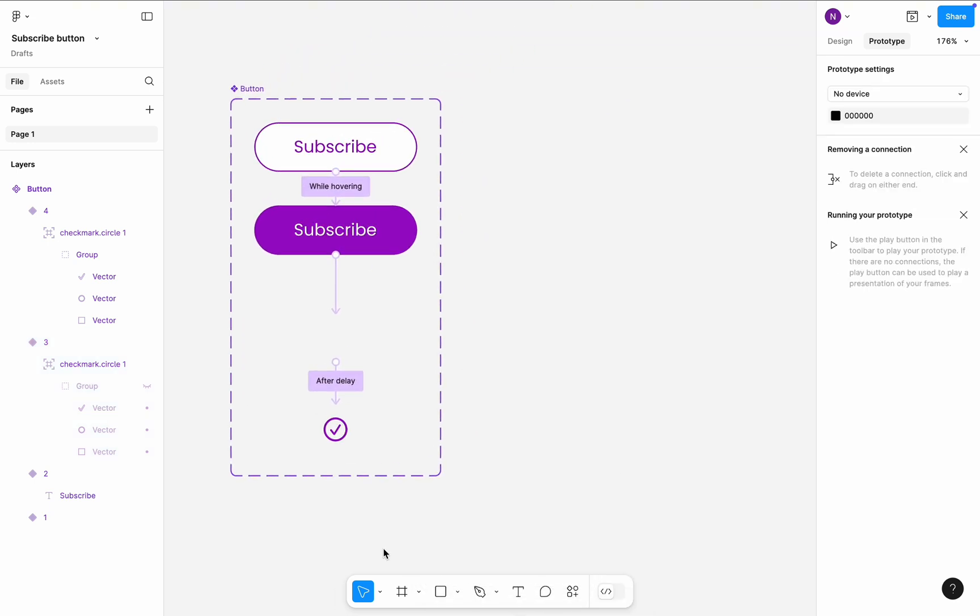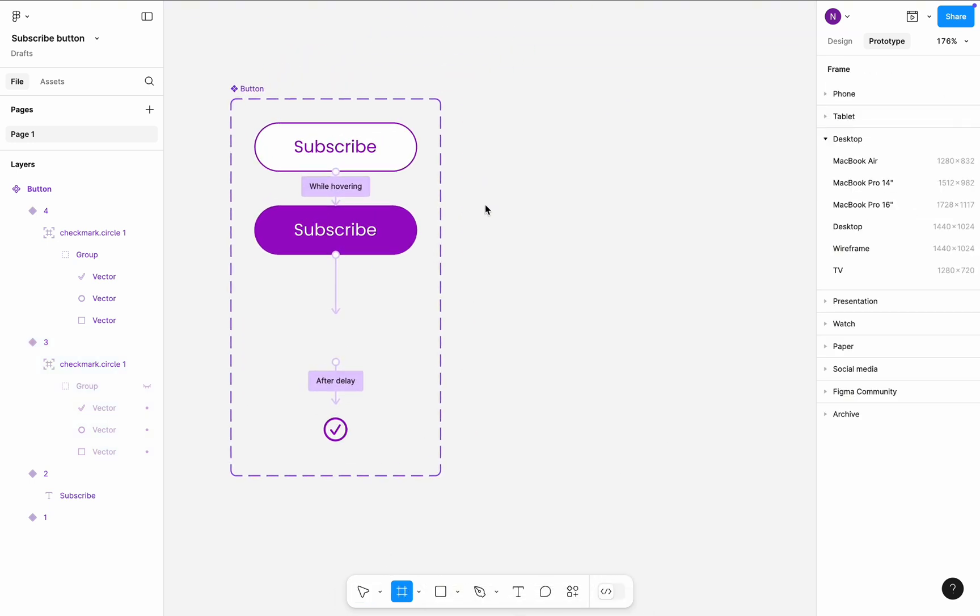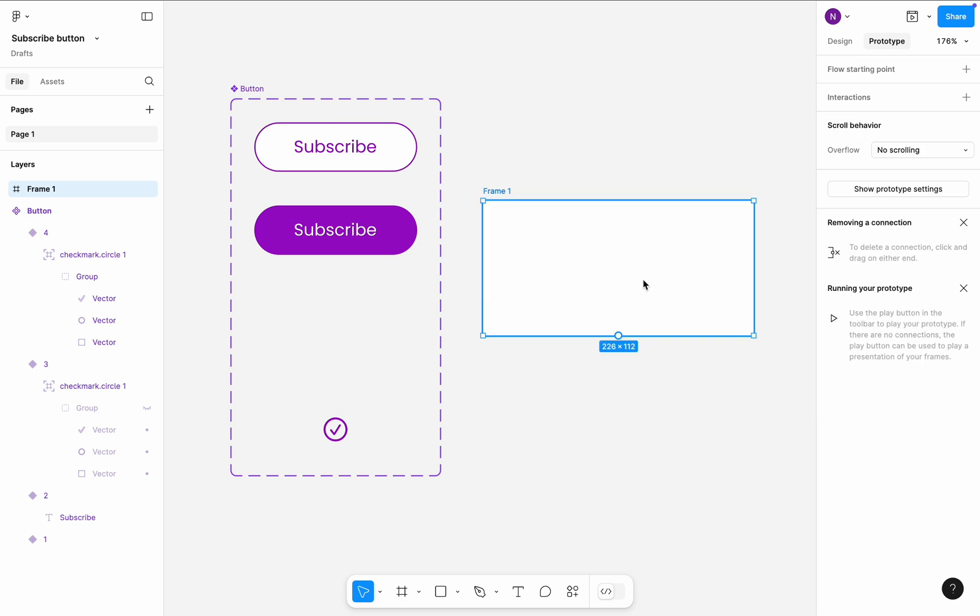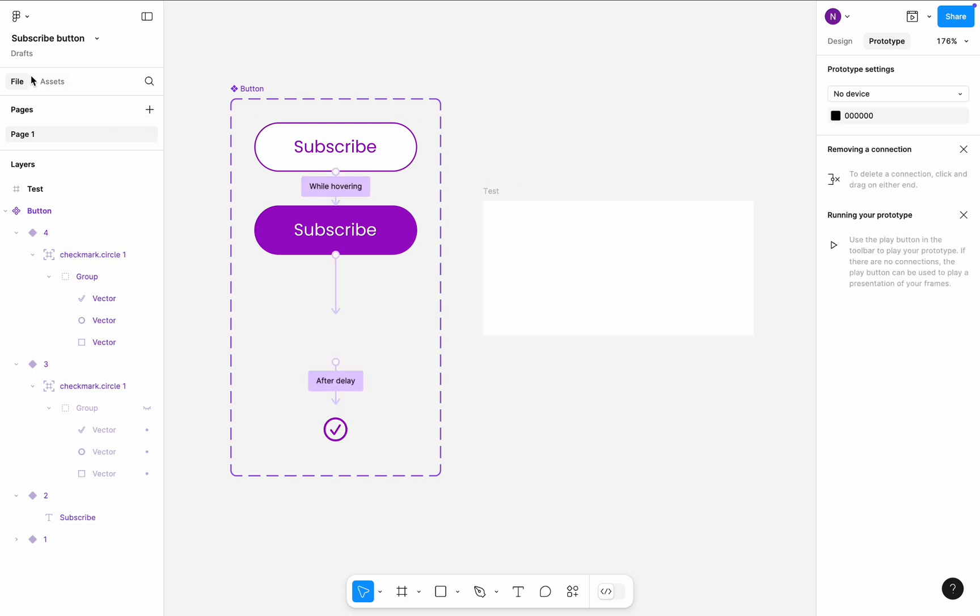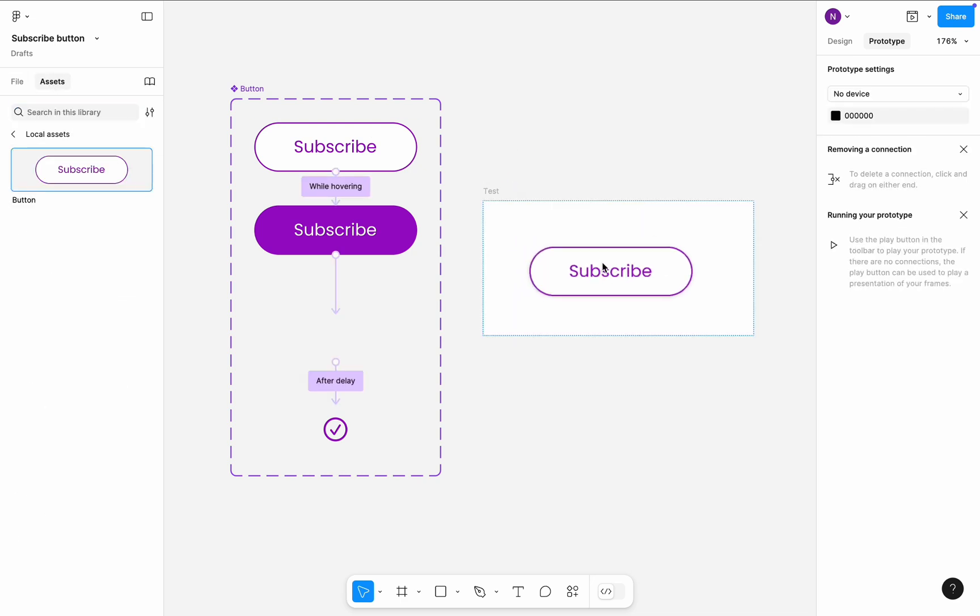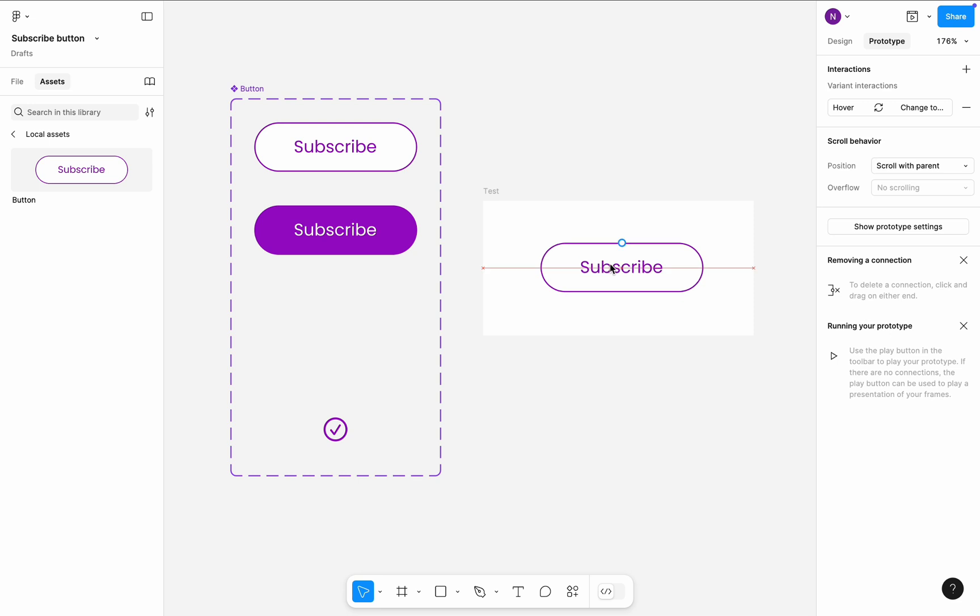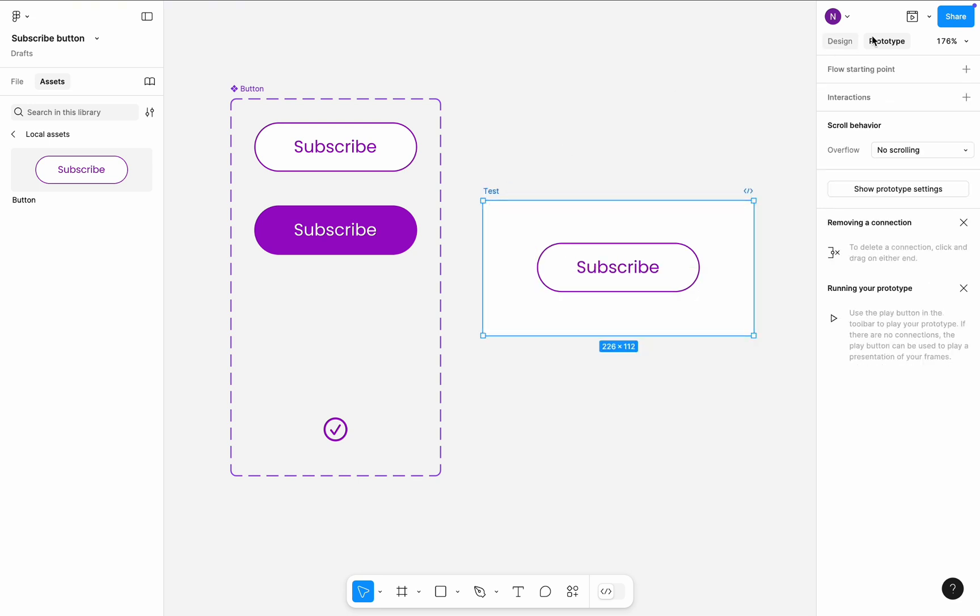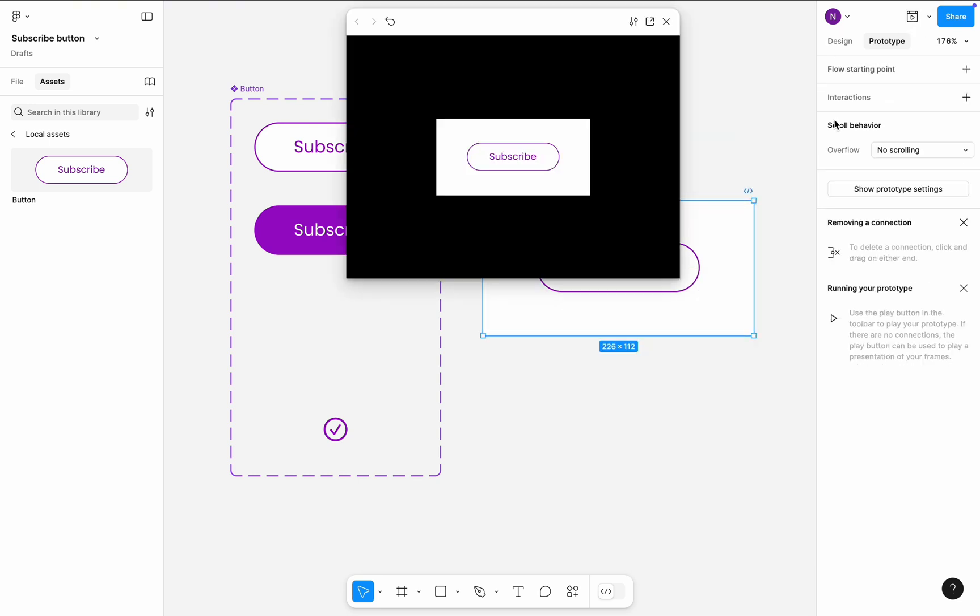Time to test our design. Create a test frame. Navigate to the Assets tab in the left side panel. Drag and drop the Button component to the test frame. Click Preview. Looks good.